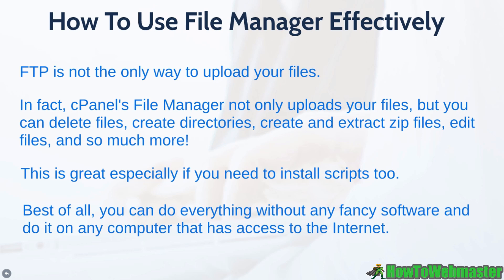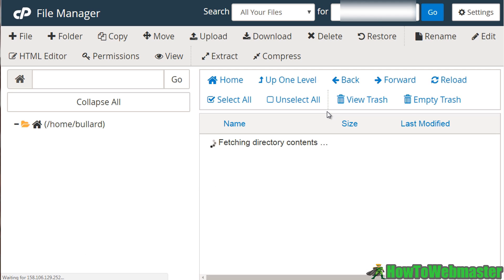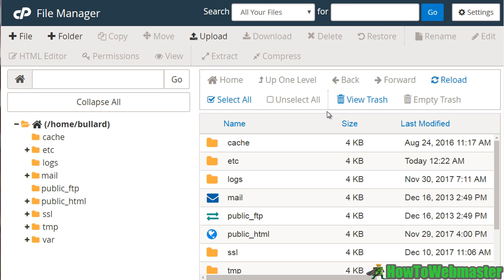So let me go ahead and jump right in and show you how it works. You should see the file manager at the very top. The icon might be different, but the file manager name will be the same. So click on that. It's going to open up a separate window.